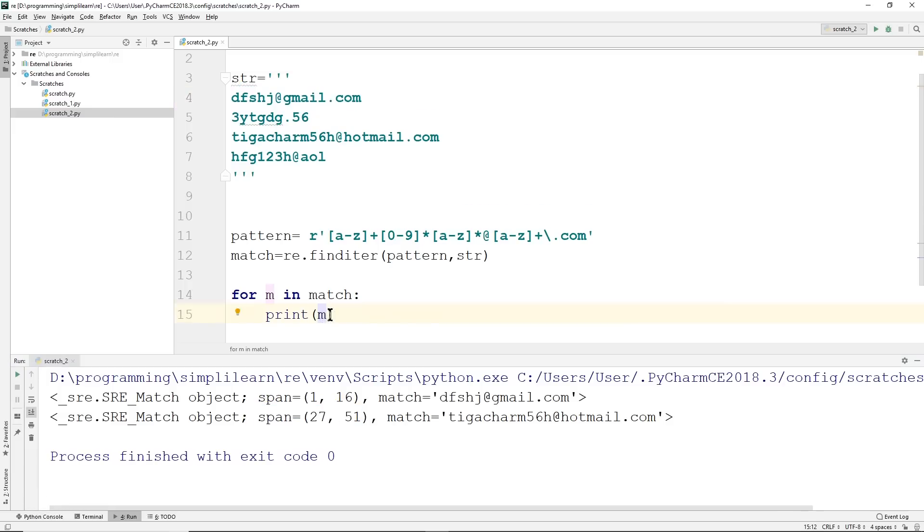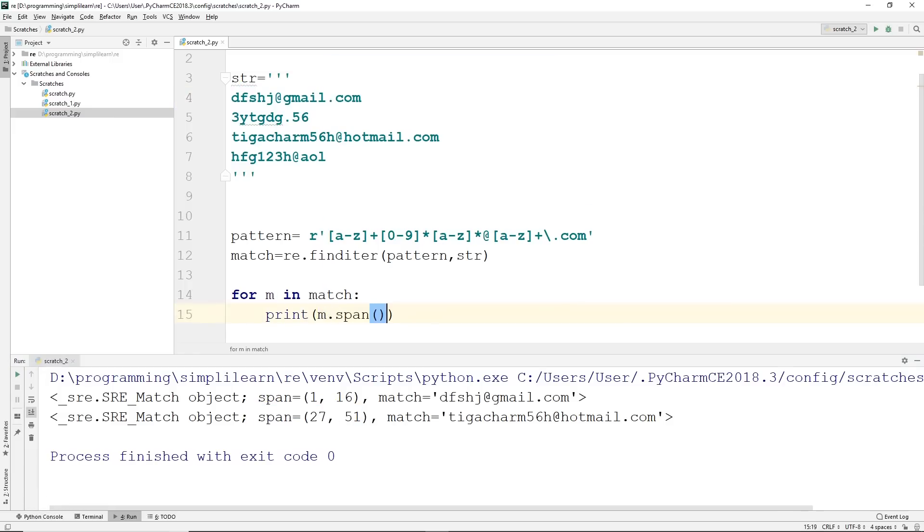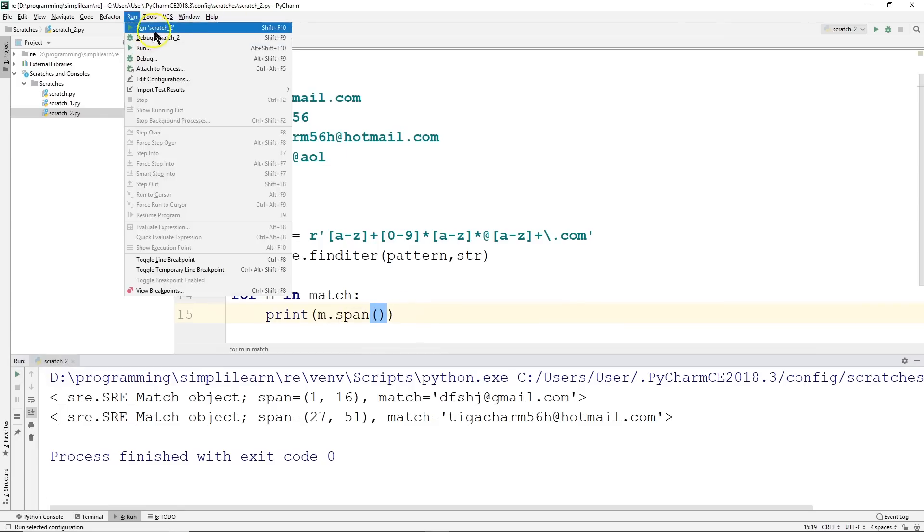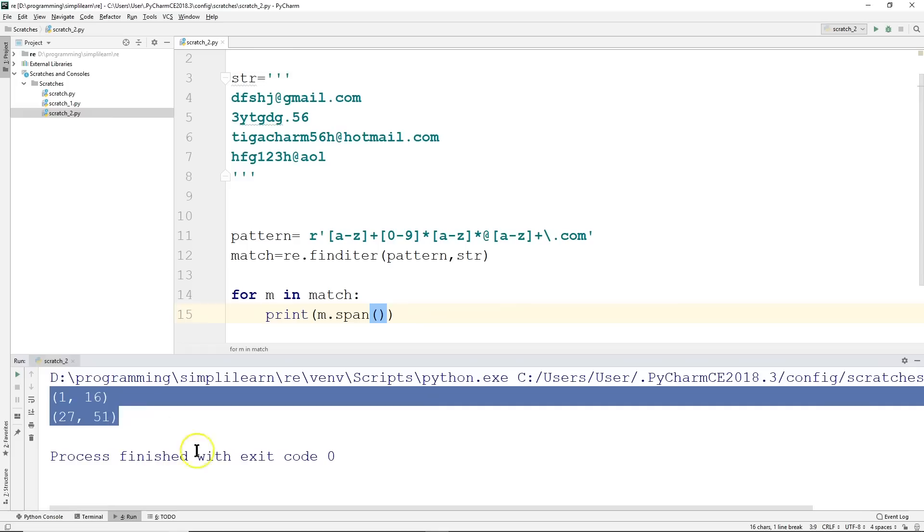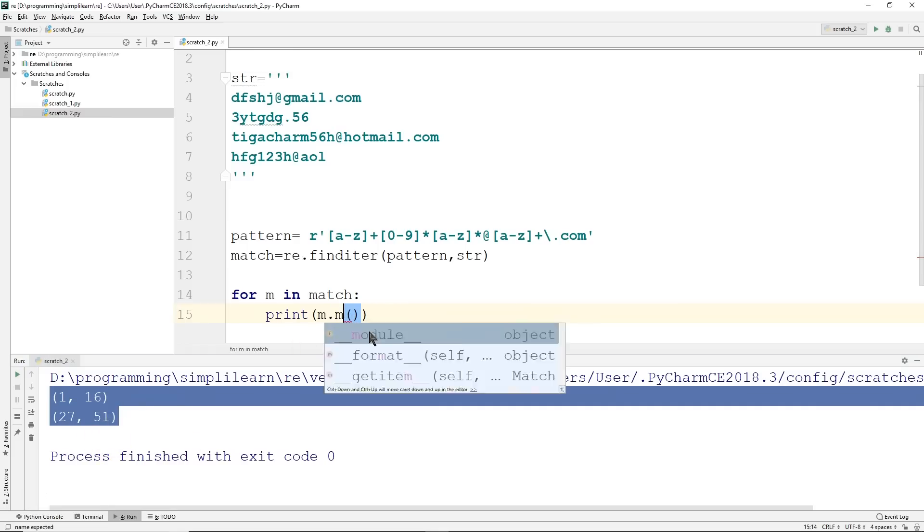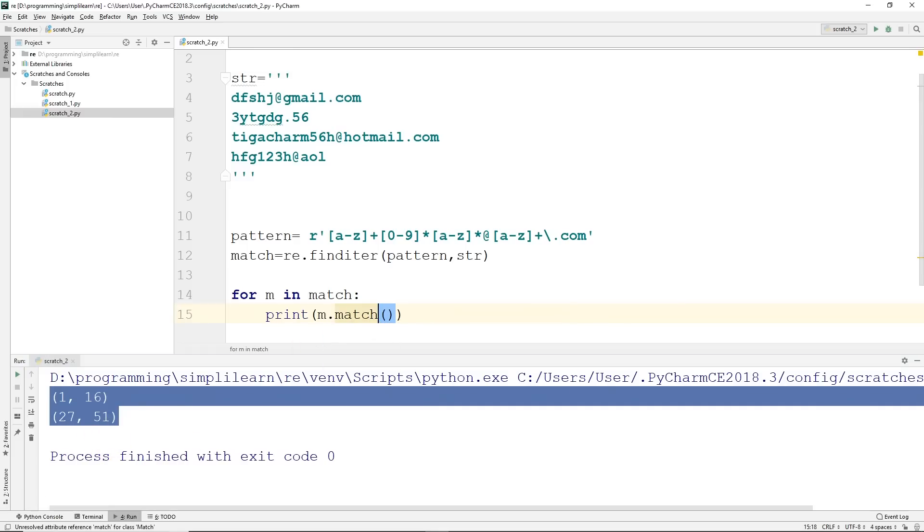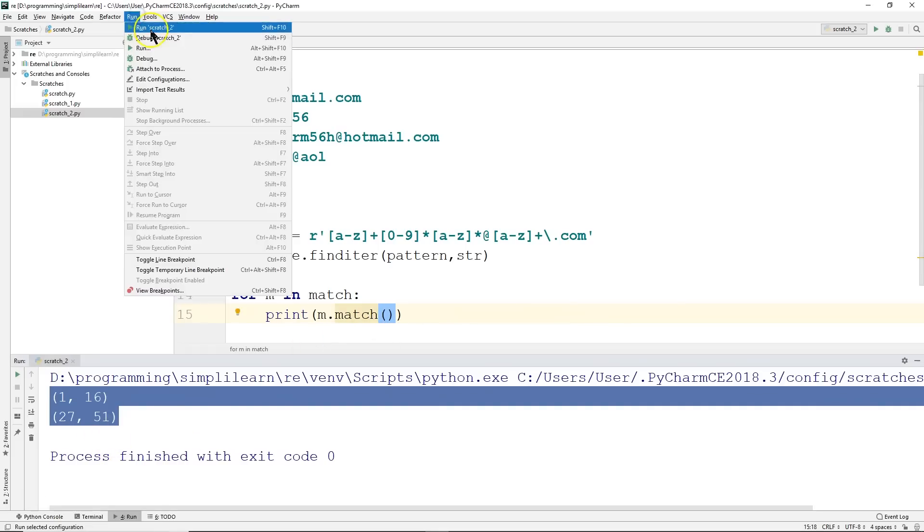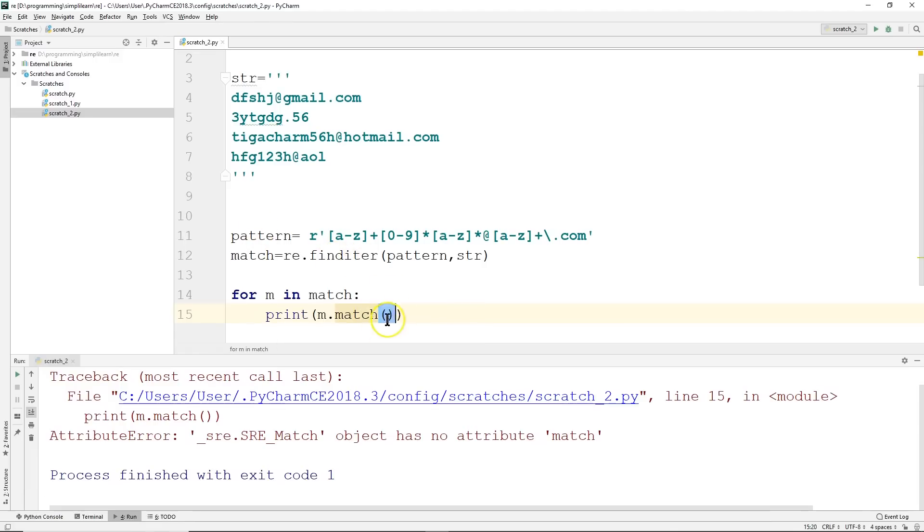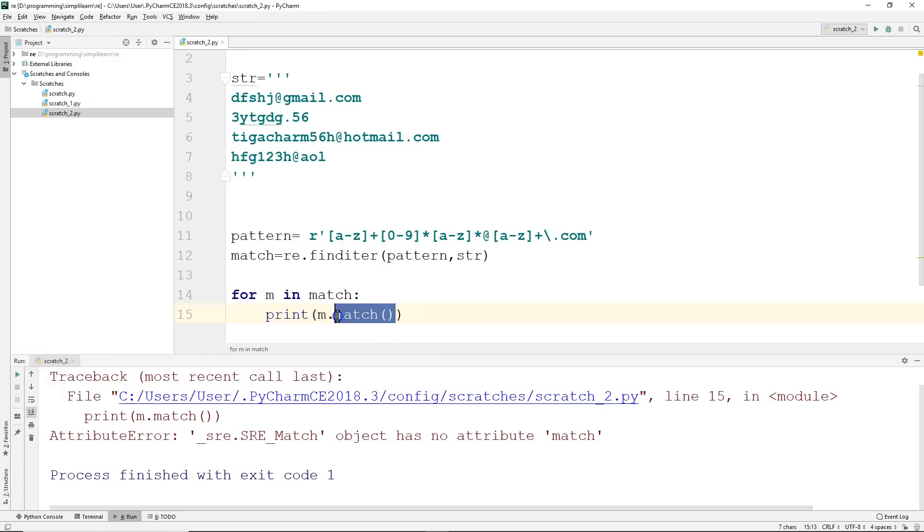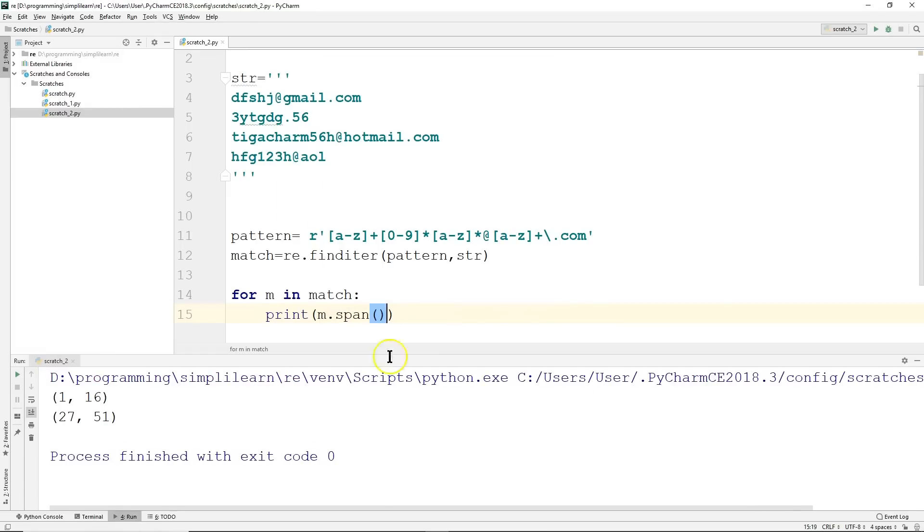So you get a little bit more information. If you're tracking where it's coming out of these documents that you're scraping off the web or wherever you're pulling these emails, this is what the span is. And if we wanted just the span, we could change this to m.span brackets. And if we run this, you'll see we get the 1, 16, the 27, 51. So it just gives us the location.